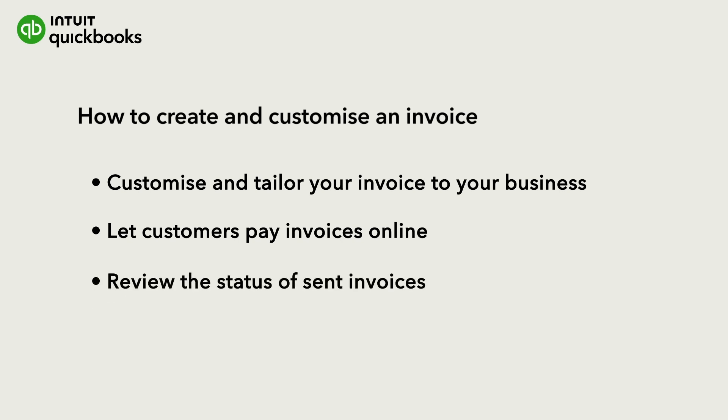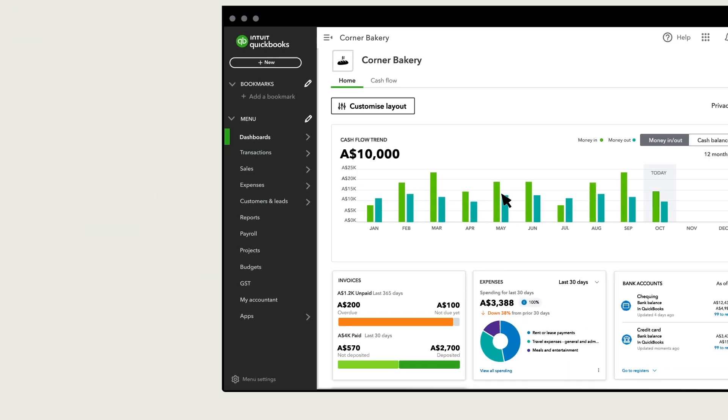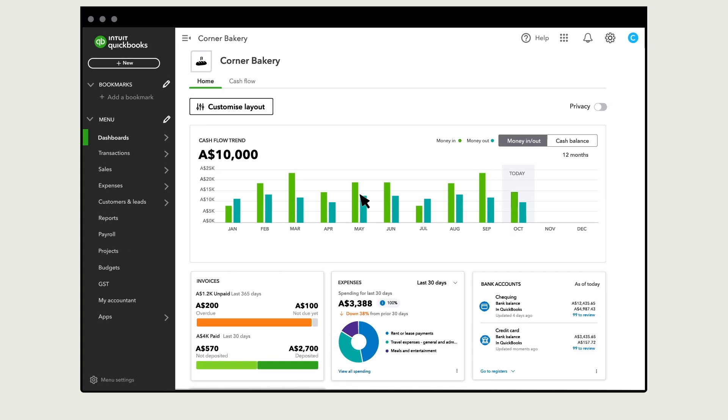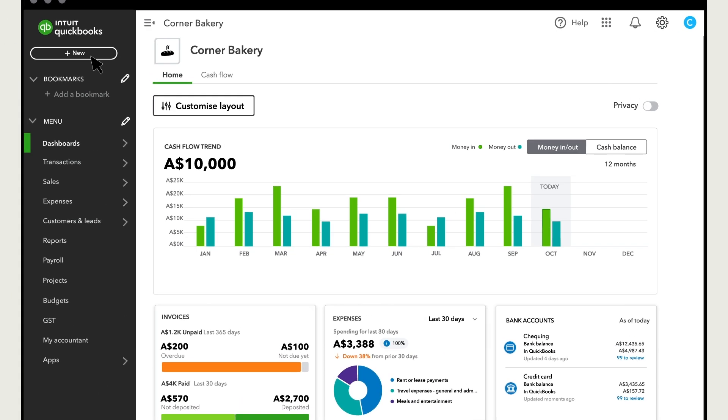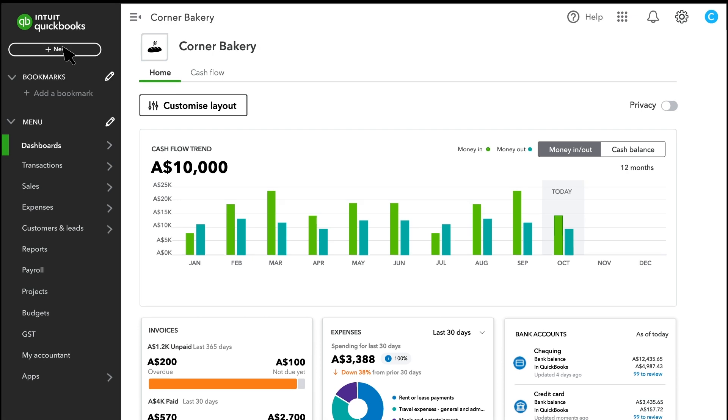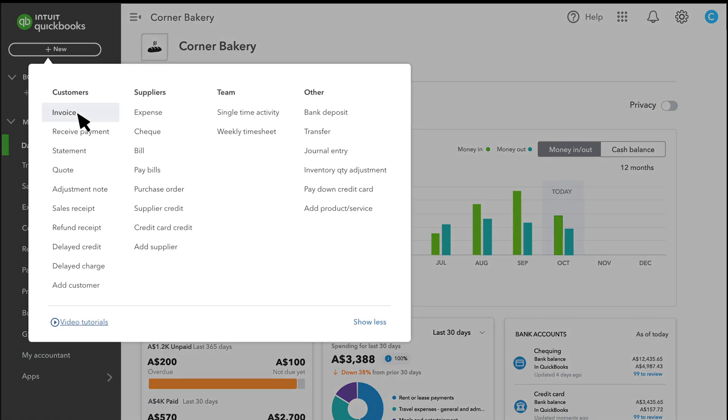Finally, we'll show you where you can review the status of your invoice once you send it. To start, select New and Invoice.